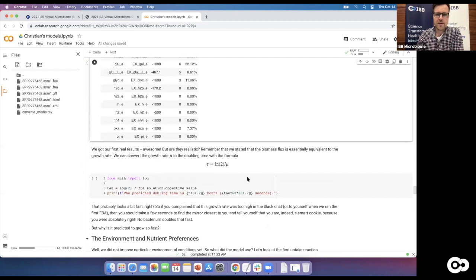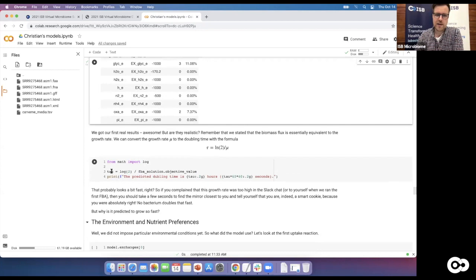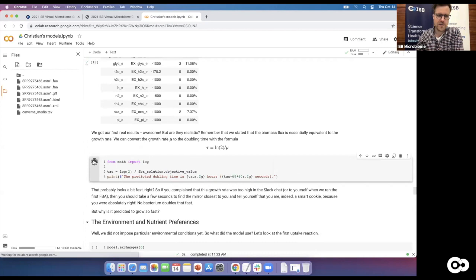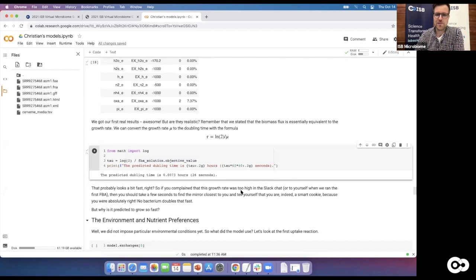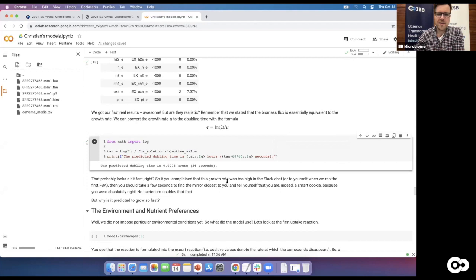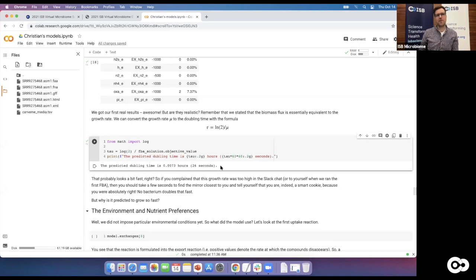Calculating doubling time using the objective value from our FBA solution — in my case the model predicts a doubling time of 0.03 hours, meaning my organism duplicates every 25 seconds. That is unreasonably fast. No bacterium actually duplicates every 25 seconds. If that happened in the human gut, you would quite literally blow up — every 25 seconds all bacterial biomass doubling would not look good after a few hours.